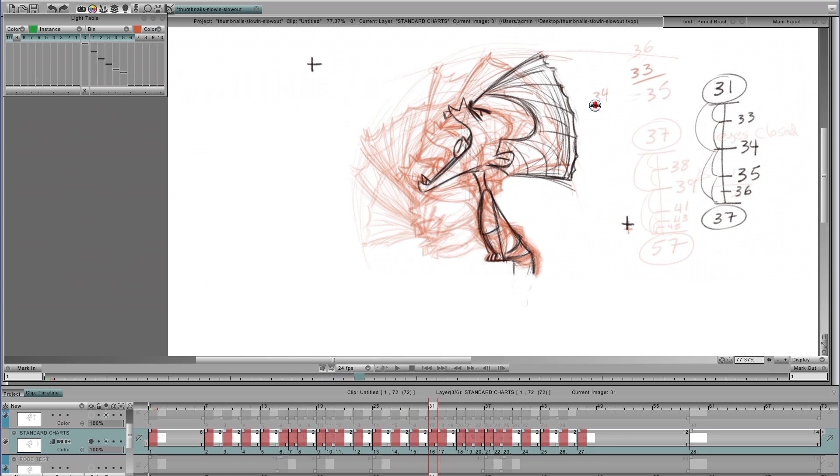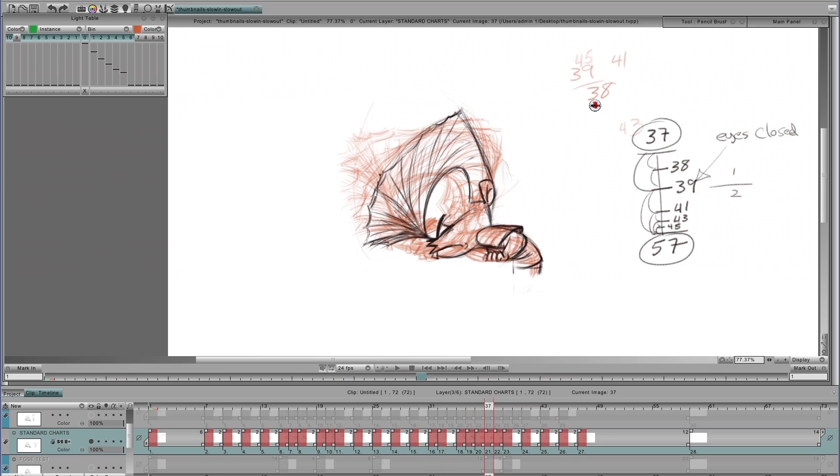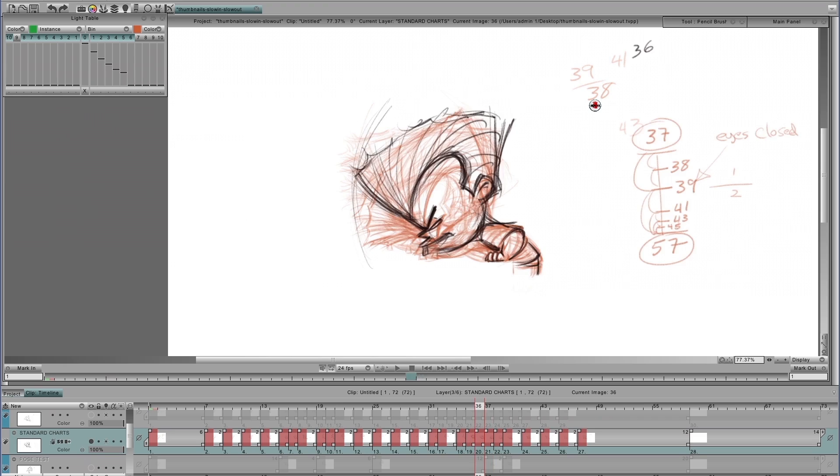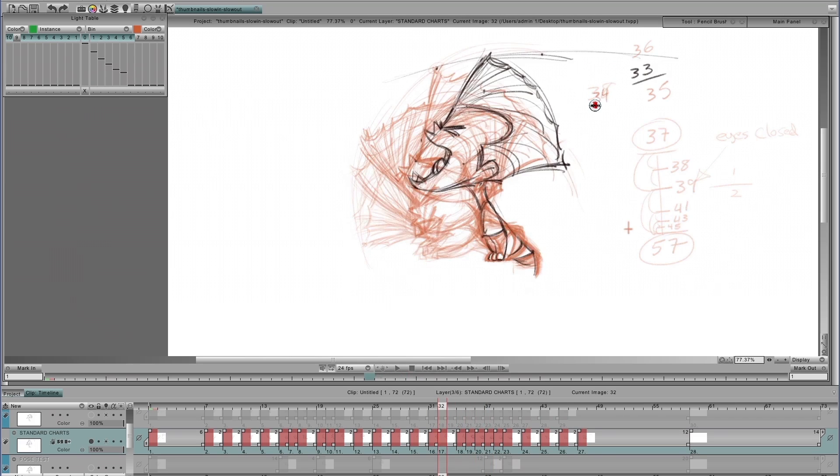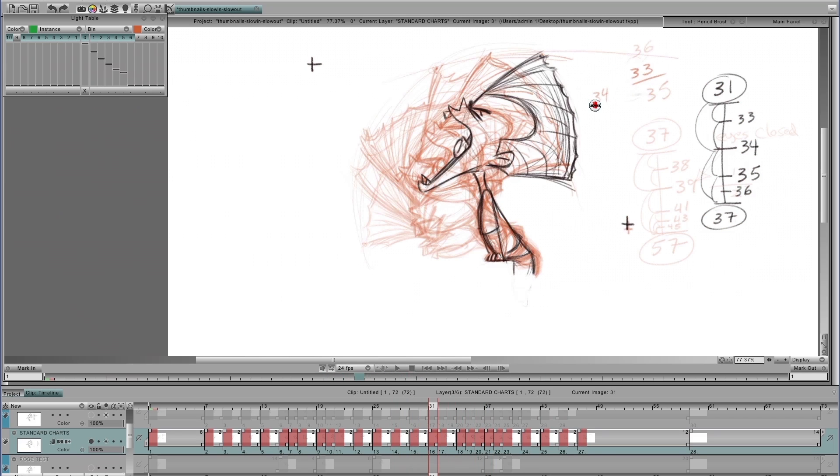And there he is at 31. And now he's going to be pulling back out into this movement there. So he goes there.